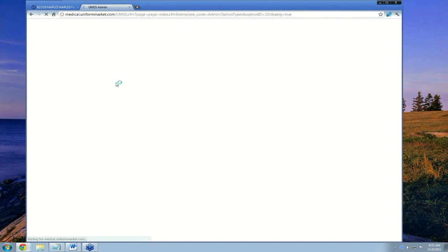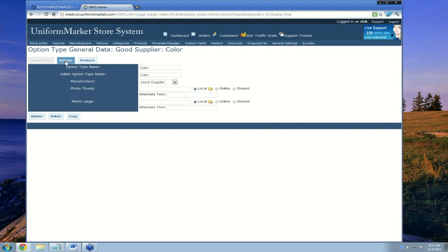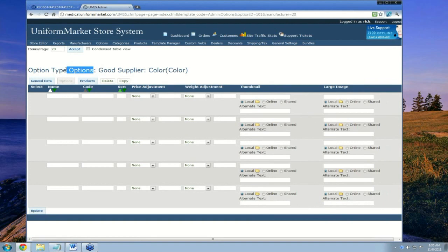I'm going back to Options, navigating to Good Supplier, where we've now created color and size. I click on color. Now that color has been created, it offers me the option to add the actual option values — meaning red, white, navy, et cetera. Once I use this option type in products, I can also quickly click to see what products use this option type. A quick reminder: the option type is color, while the actual options are things like white, black, and red.